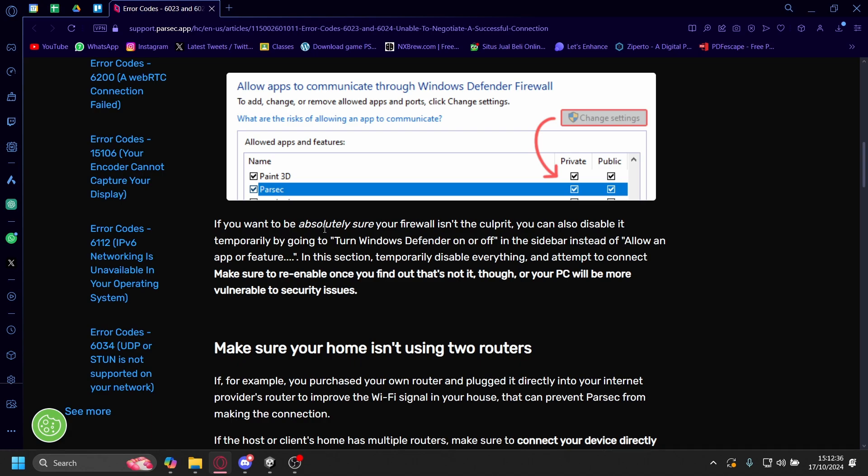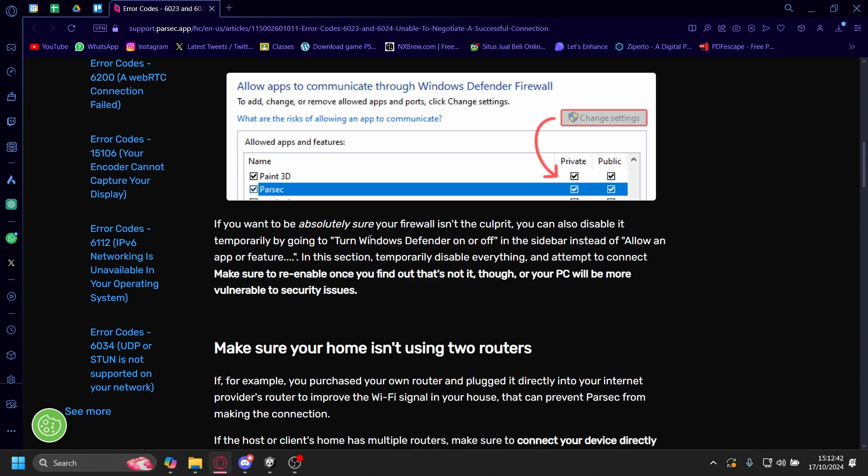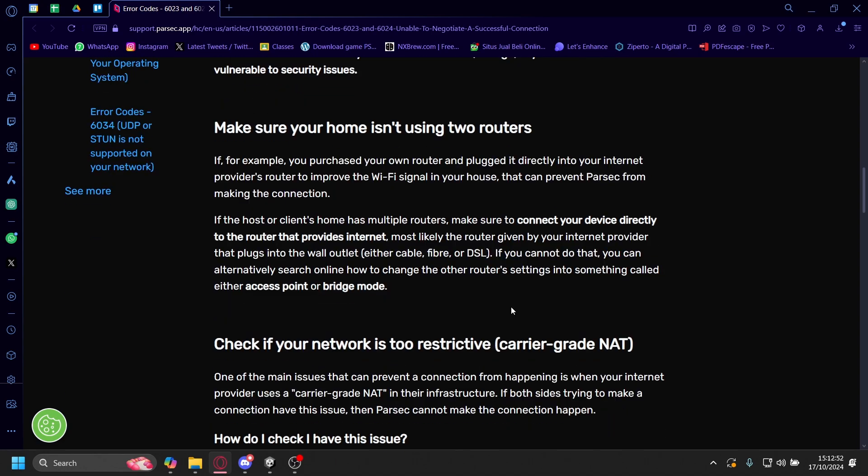If you want to be absolutely sure your firewall isn't the culprit, you can also disable it temporarily by going to turn Windows Defender on and off. But after you do this, don't forget to turn it on again, because if you have your firewall off for a long time, that could expose you to some security issues.